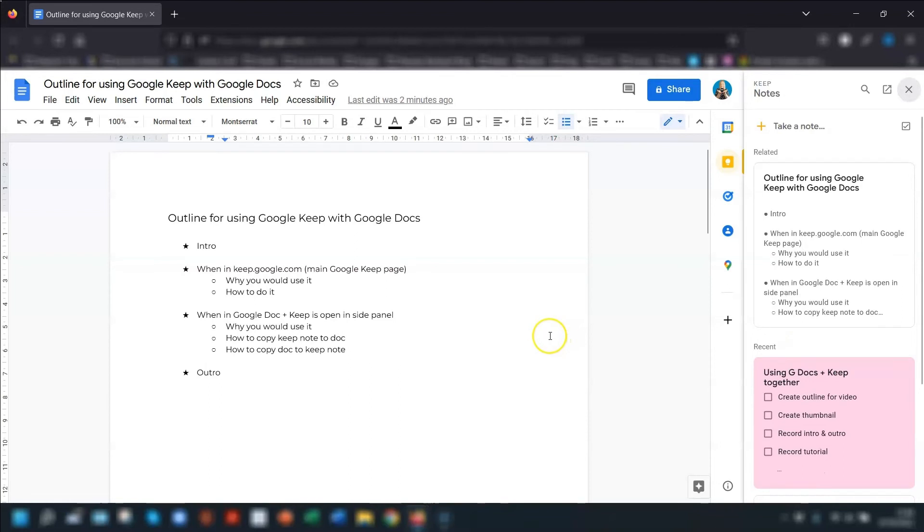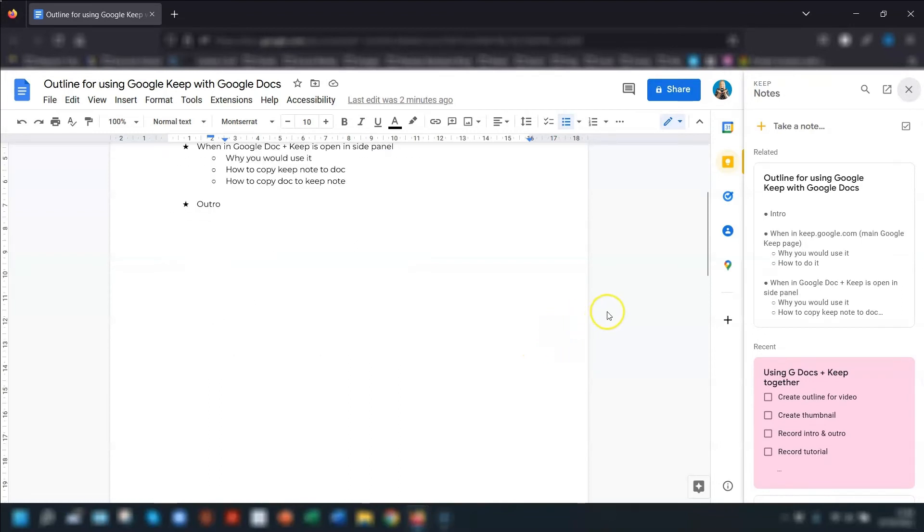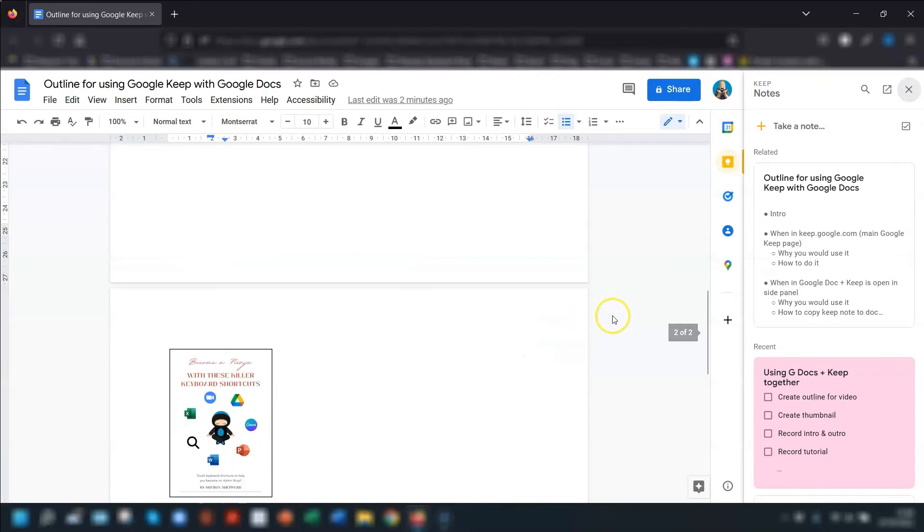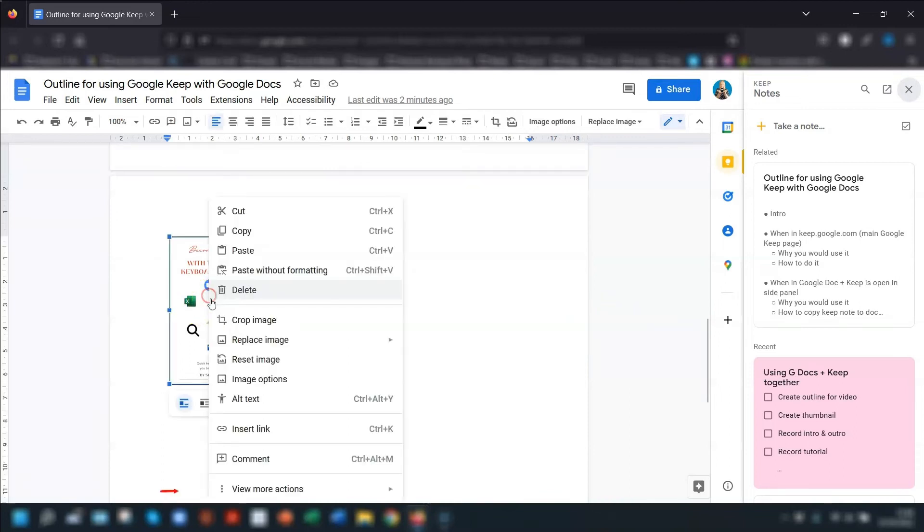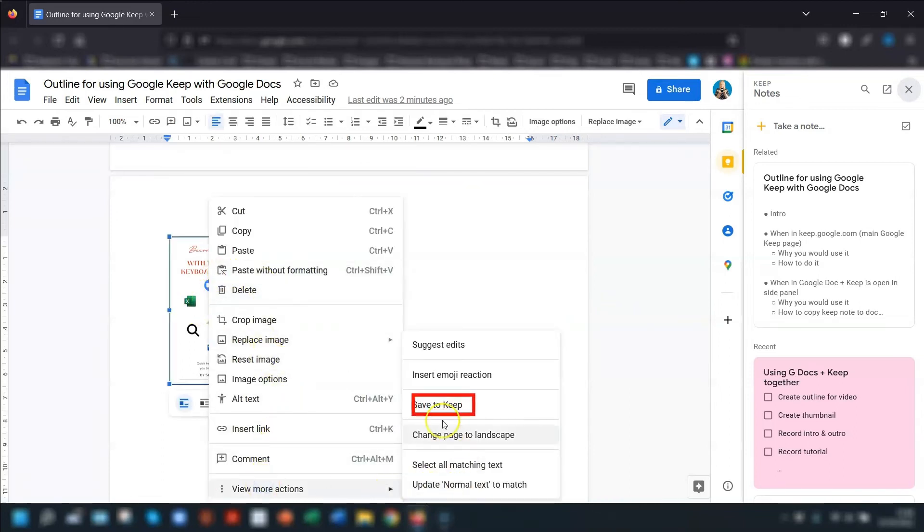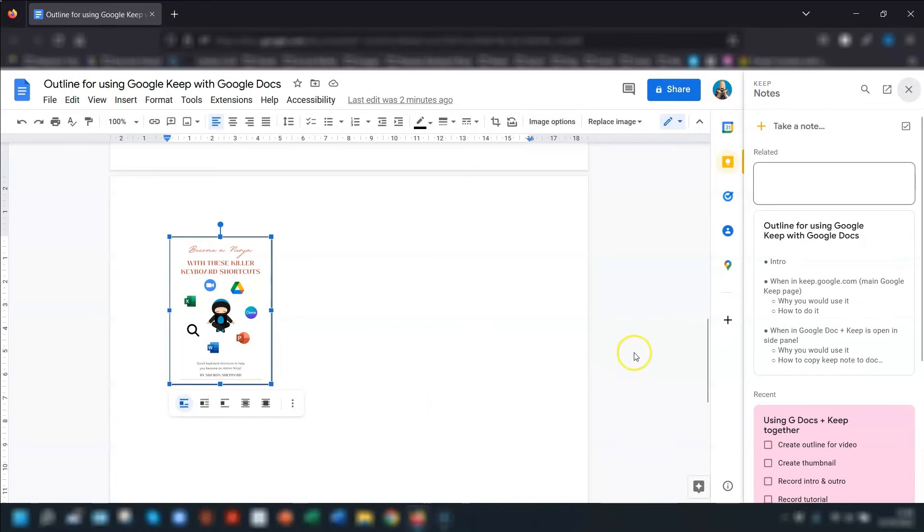And this isn't just for text, it also works for images. So if you've got an image in a Google Doc, right click on the image, go down to view more actions and then click save to keep.